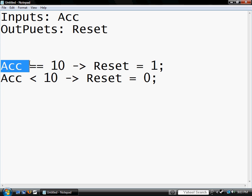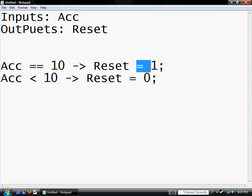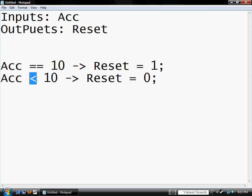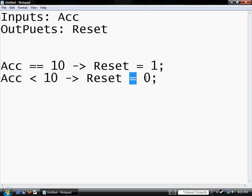So if the accumulator equals ten, then reset equals one. If the accumulator is less than ten, then reset equals zero. We want that to turn off.